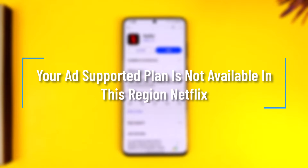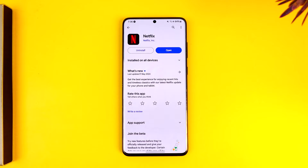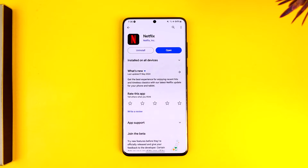Hey everyone, welcome back to our channel. In this video we're going to learn how we can solve the issue if Netflix says that your ad-supported plan is not available. Make sure to watch the video till the end.